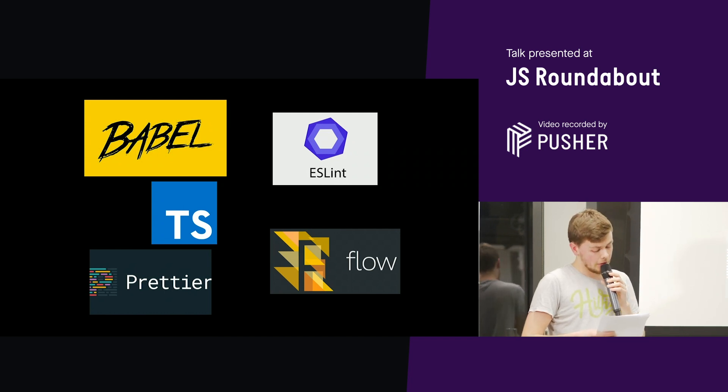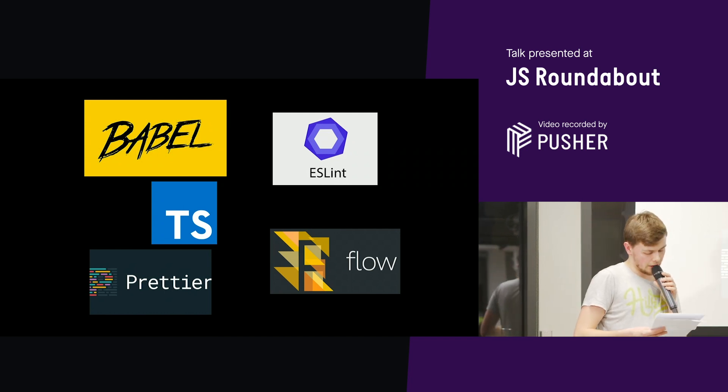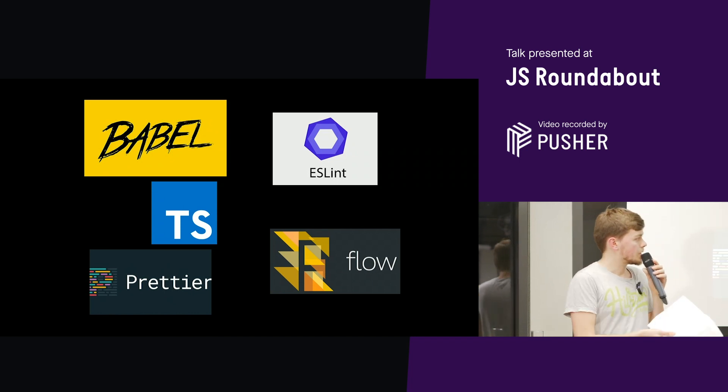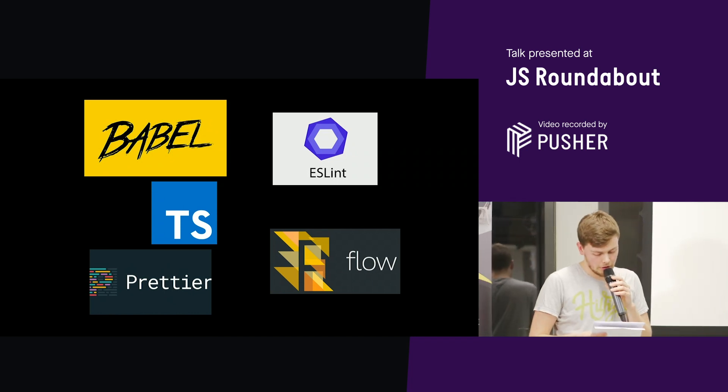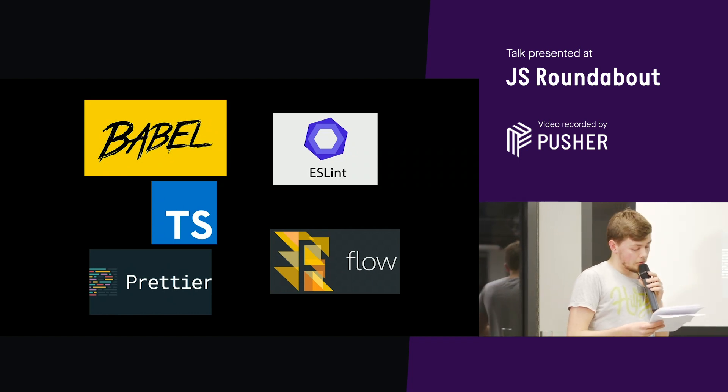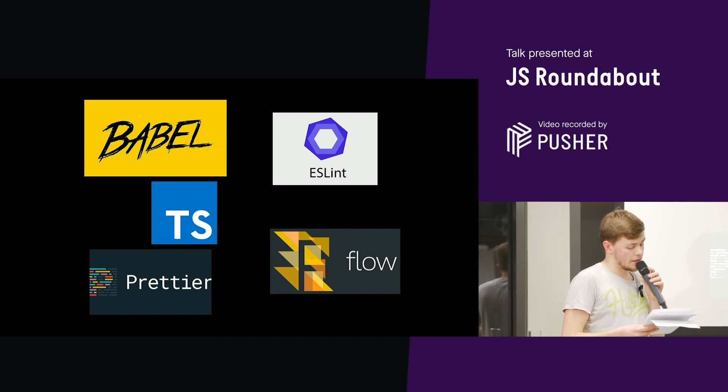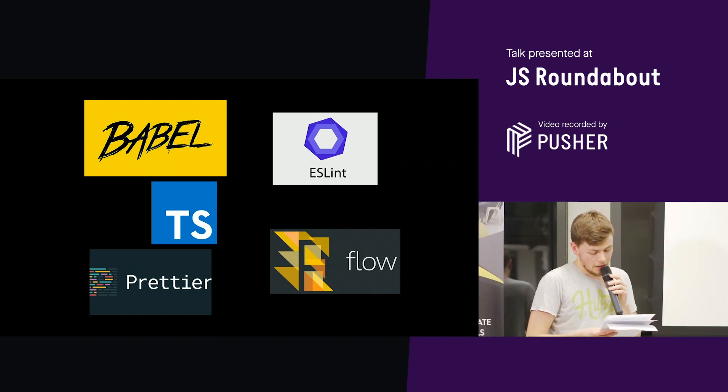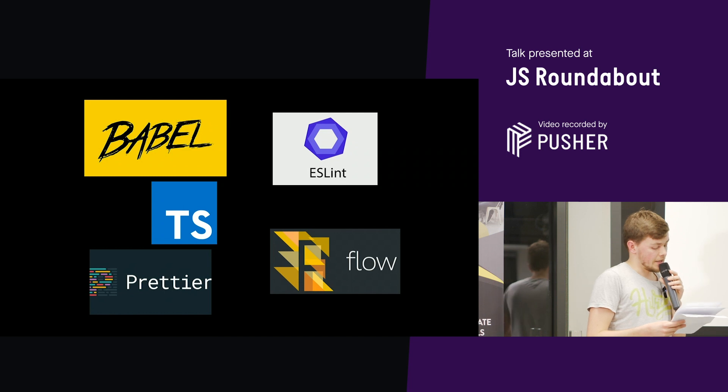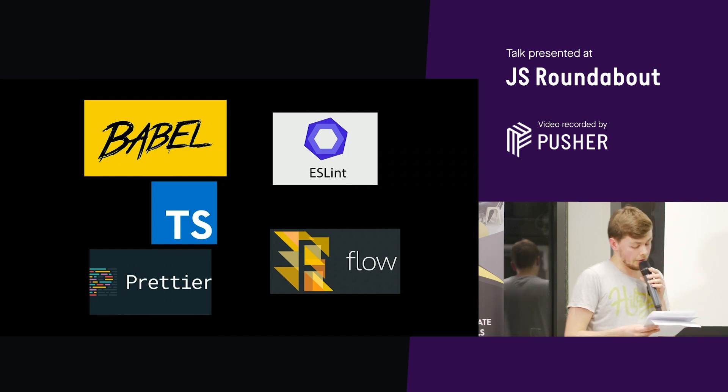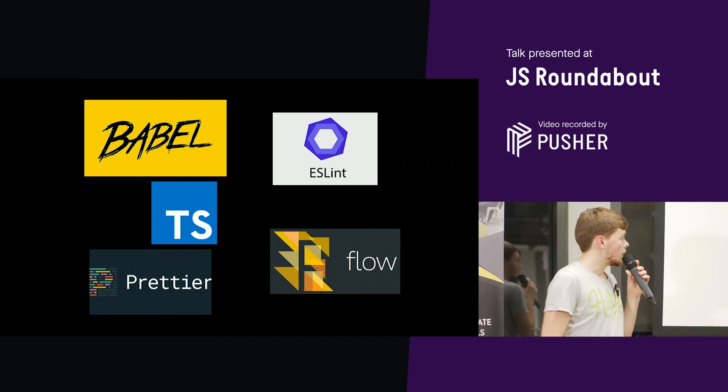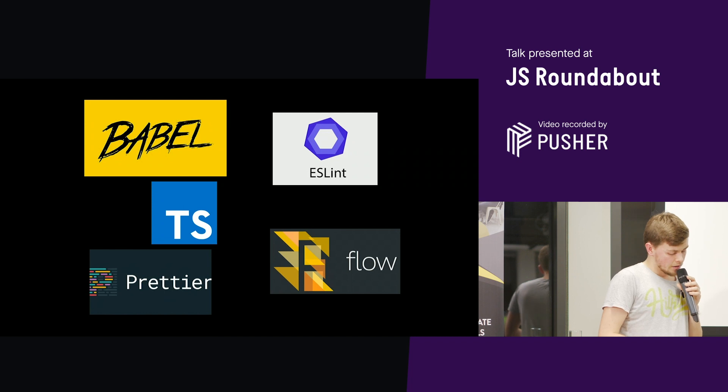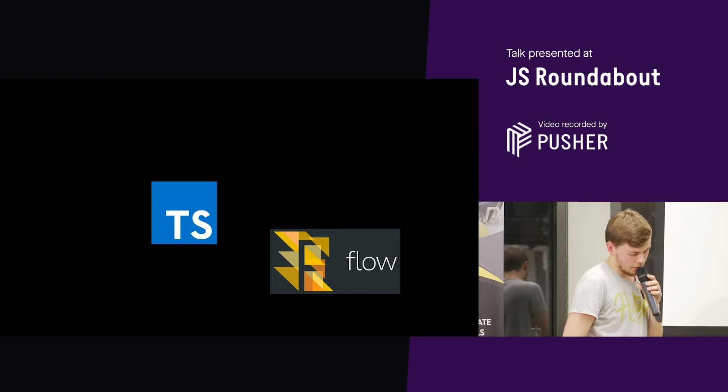At the moment, you probably have to work with a load of different tools like Babel, Flow, Prettier, TypeScript, ESLint. With Reason ML, these are all consolidated into one tool chain that does all of these tasks better than the individual JavaScript tools can on their own because they're all integrated into the language. So let's run through these and see what the benefits are we get.